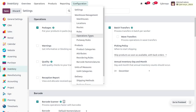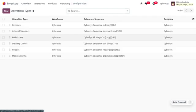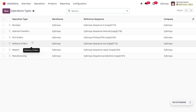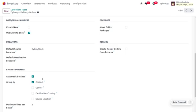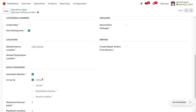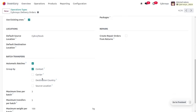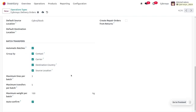To manage batch transfer, go to operation types and choose the operation type as delivery orders. Here you can see that we have enabled automatic batch transfers, and we can group transfers based on contact, carrier, destination country, as well as source location. You can enable all of these grouping options.